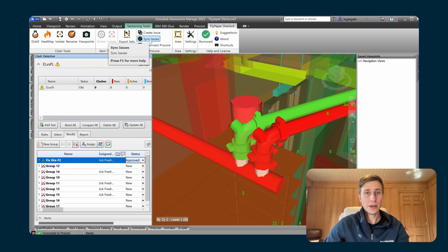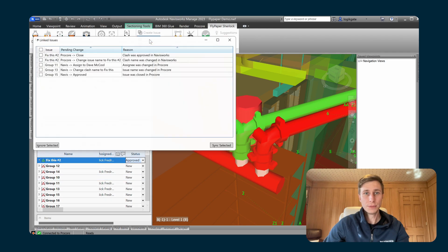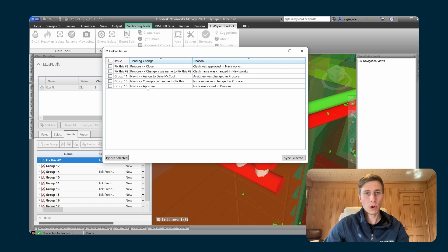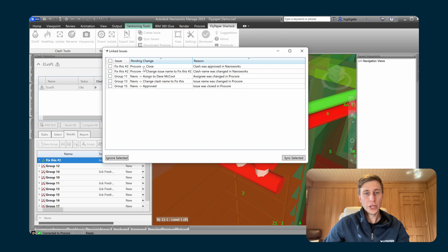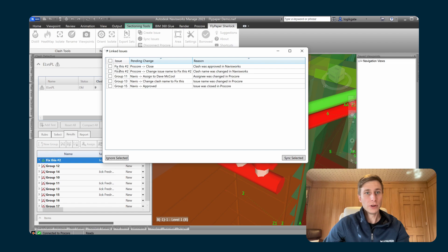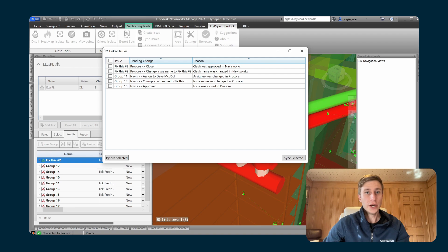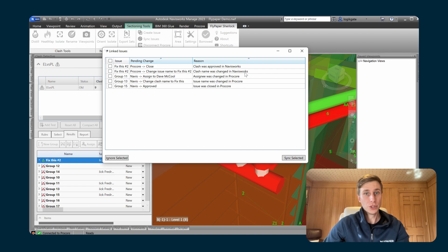So if I go back to my sync issues, you'll see that there's a couple more options here now. For those two changes that I made, there are two more rows. So now for that group nine, which is now called fix this number two inside of Navisworks, it is going to close the issue in Procore because it was approved in Navisworks. And it's going to change the issue name in Procore to fix this number two because the name was changed in Navisworks.